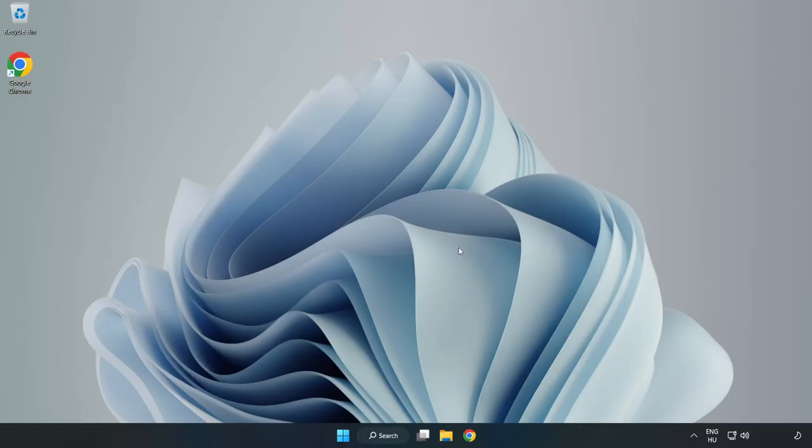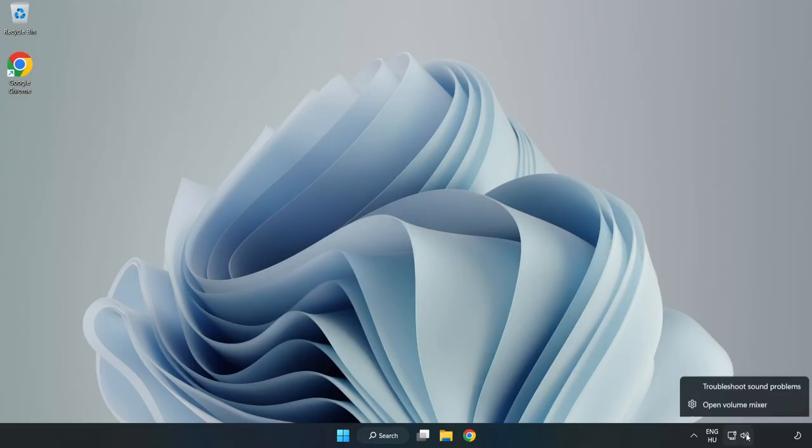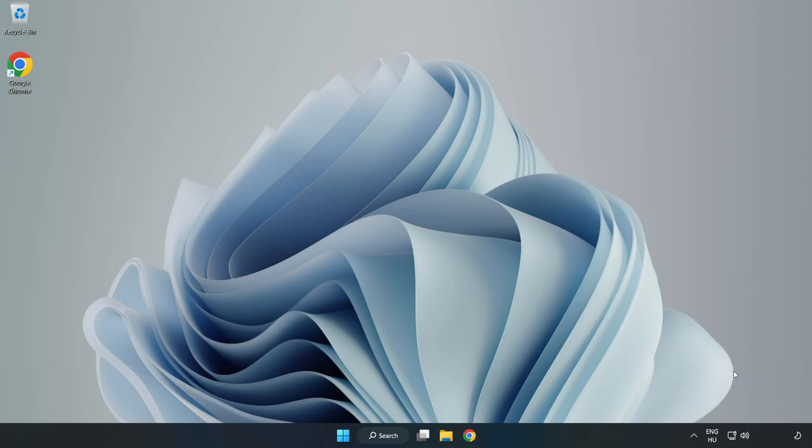If that didn't work, right-click Sound and click Troubleshoot Sound Problems. Complete the troubleshooter. Problem solved. Subscribe.